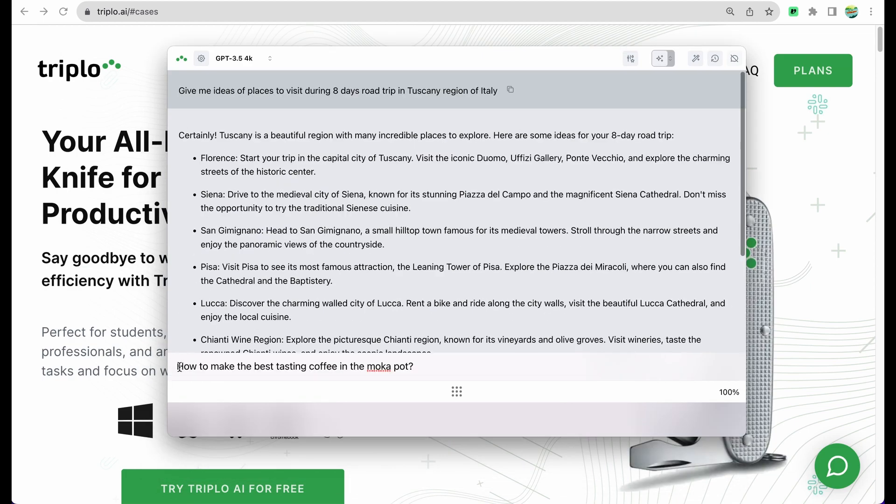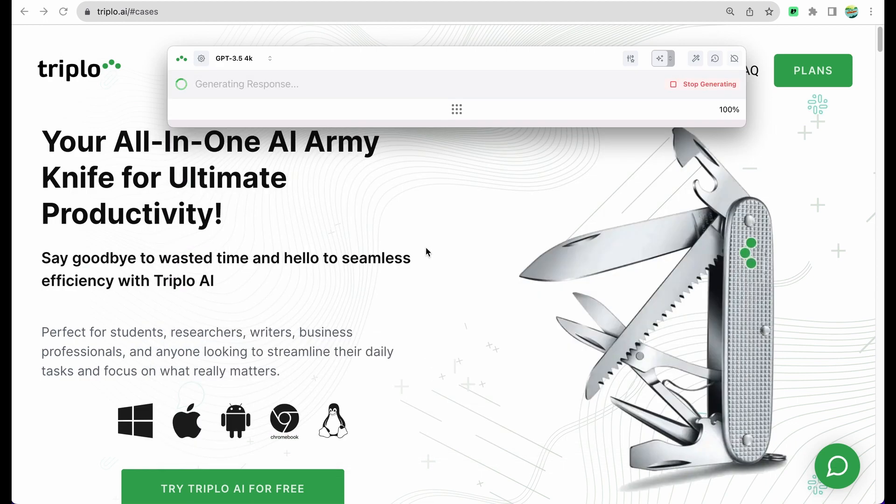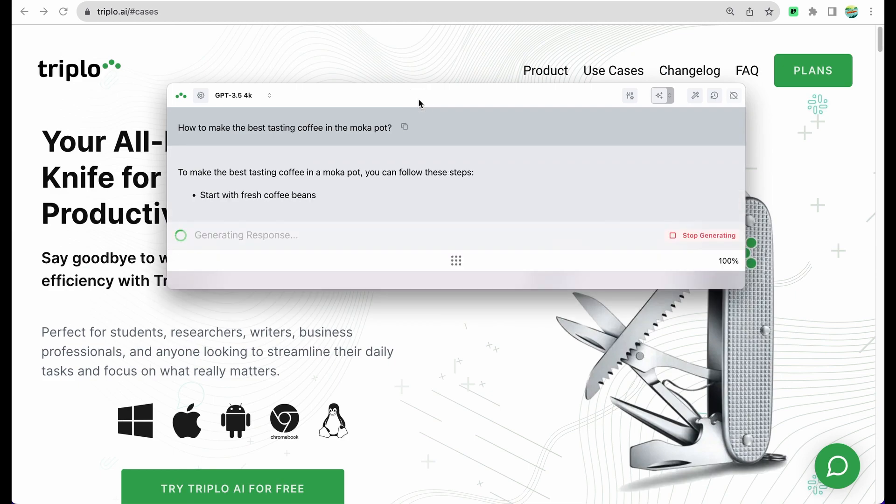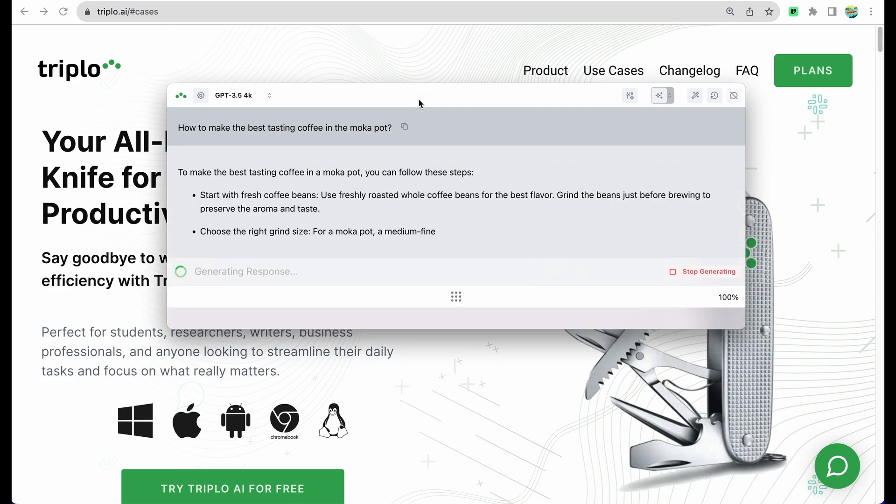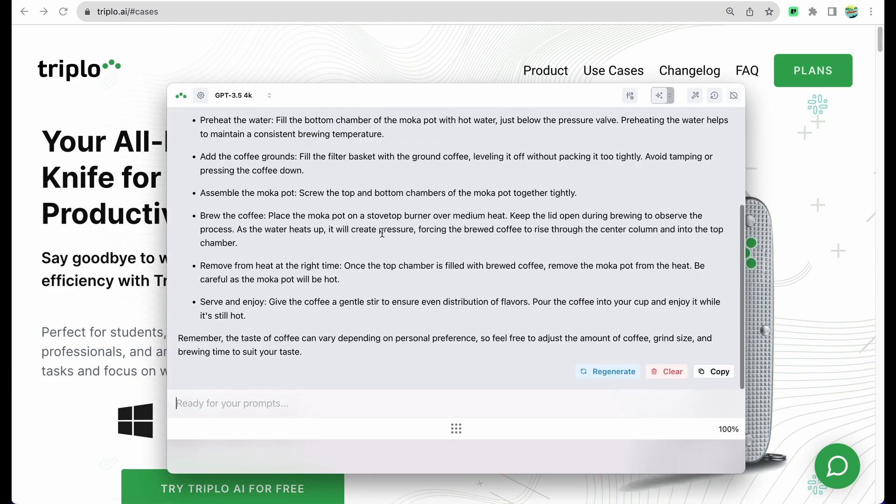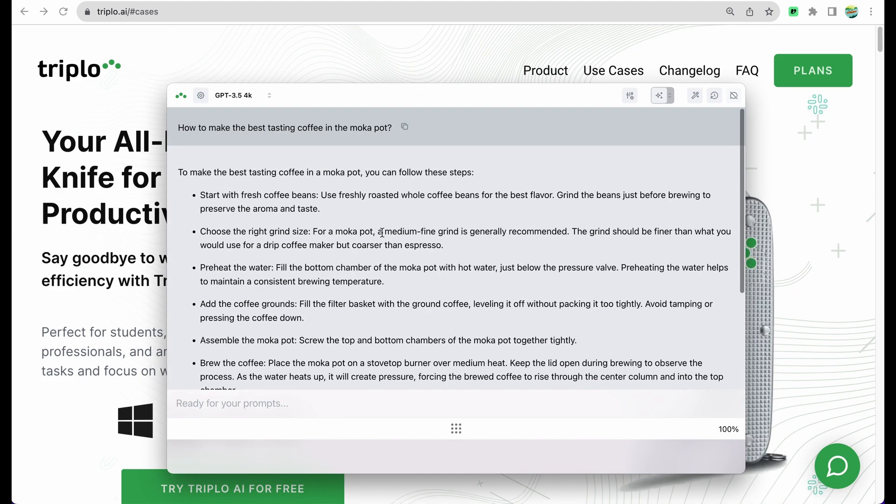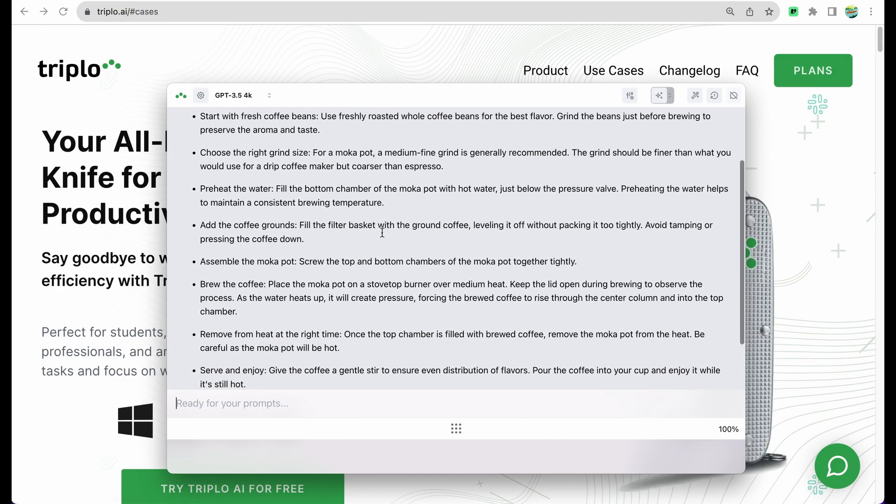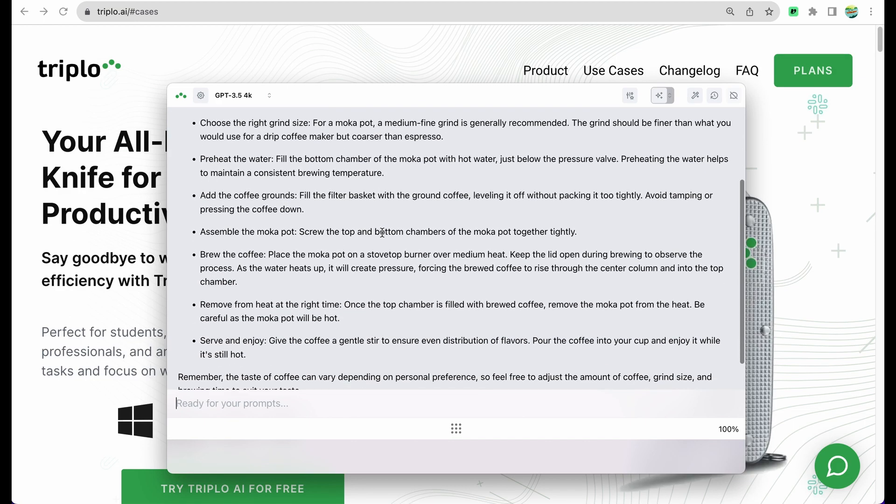We can ask different other questions like how to make the best tasting coffee in the moka pot. And here it is, we got our instructions how to use moka coffee maker to get good tasting coffee.